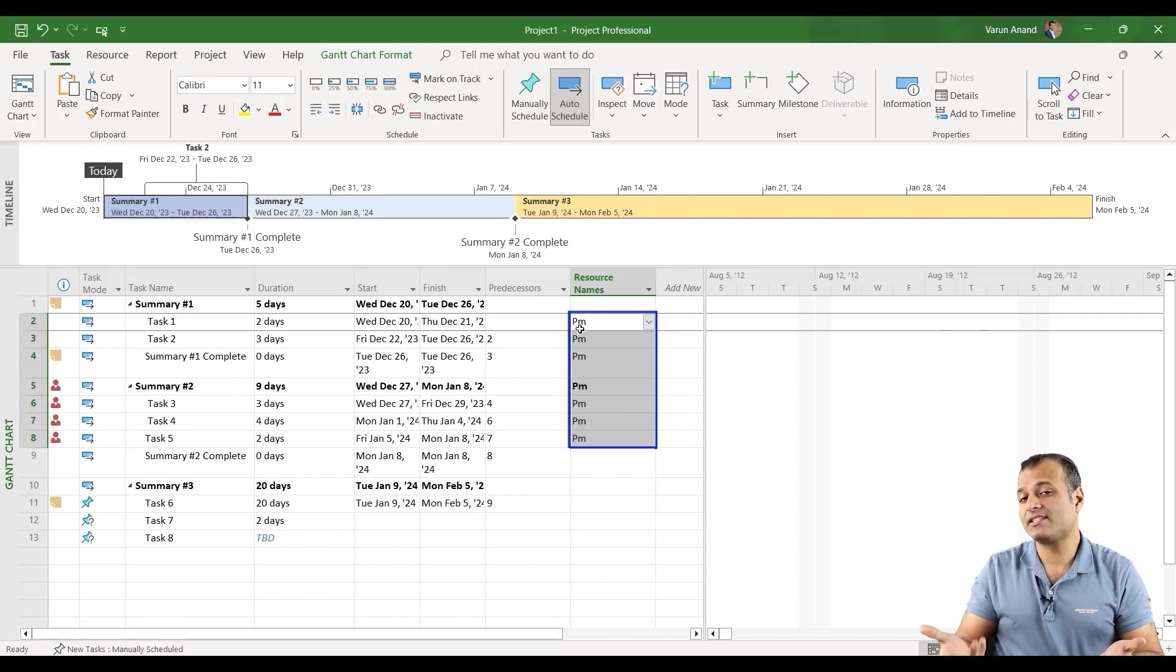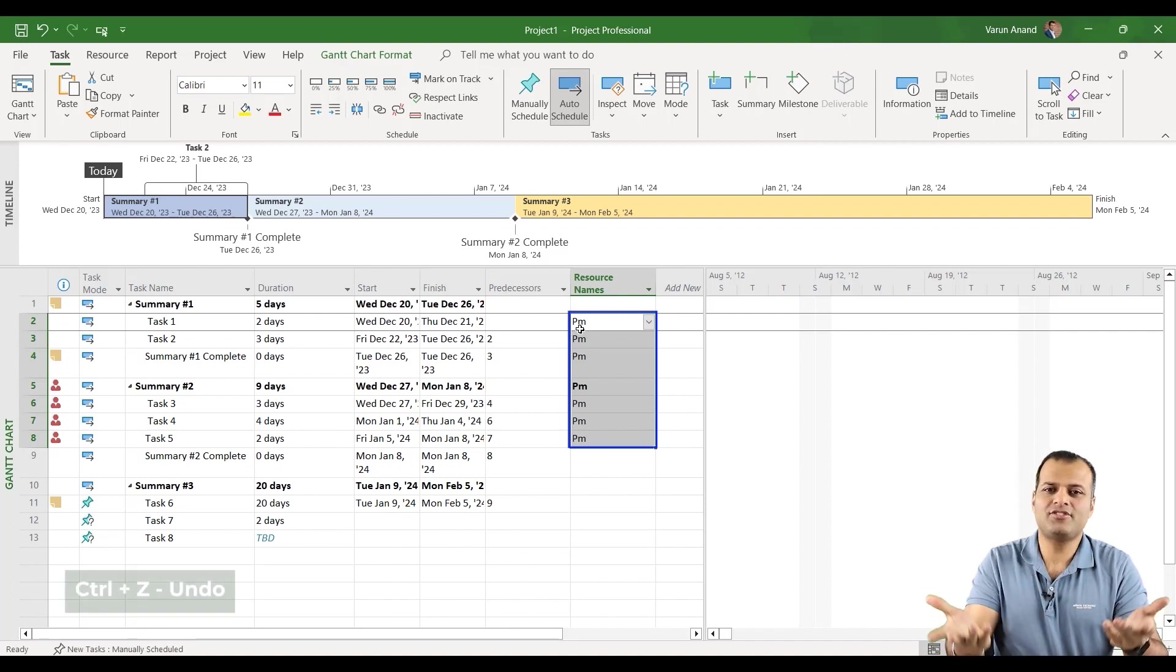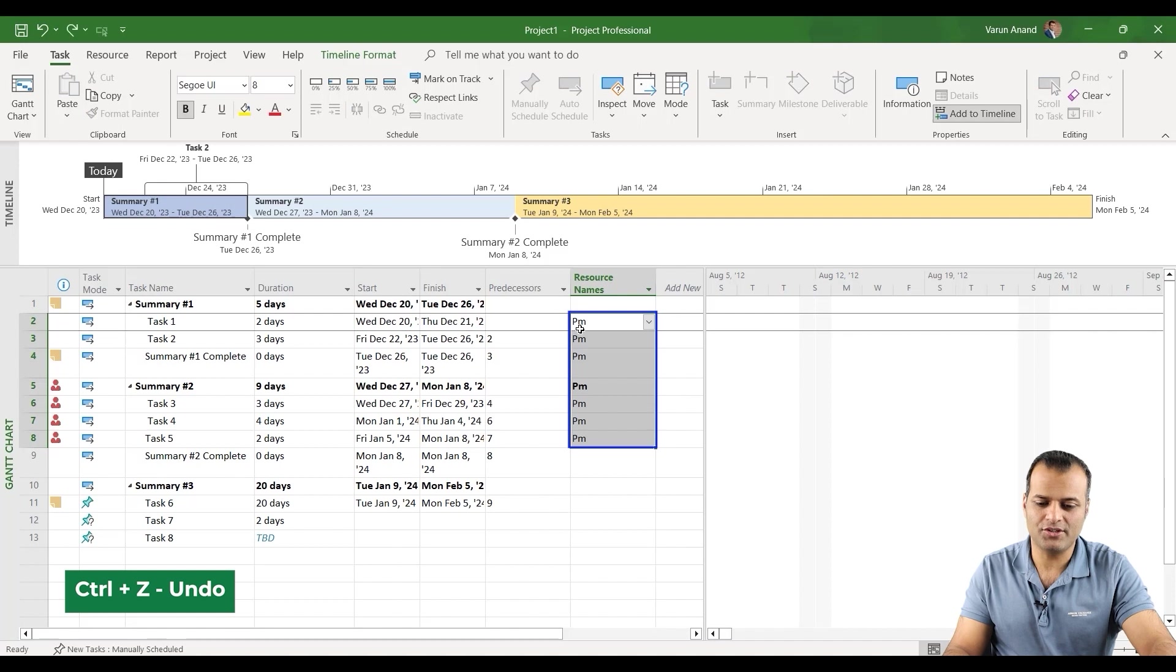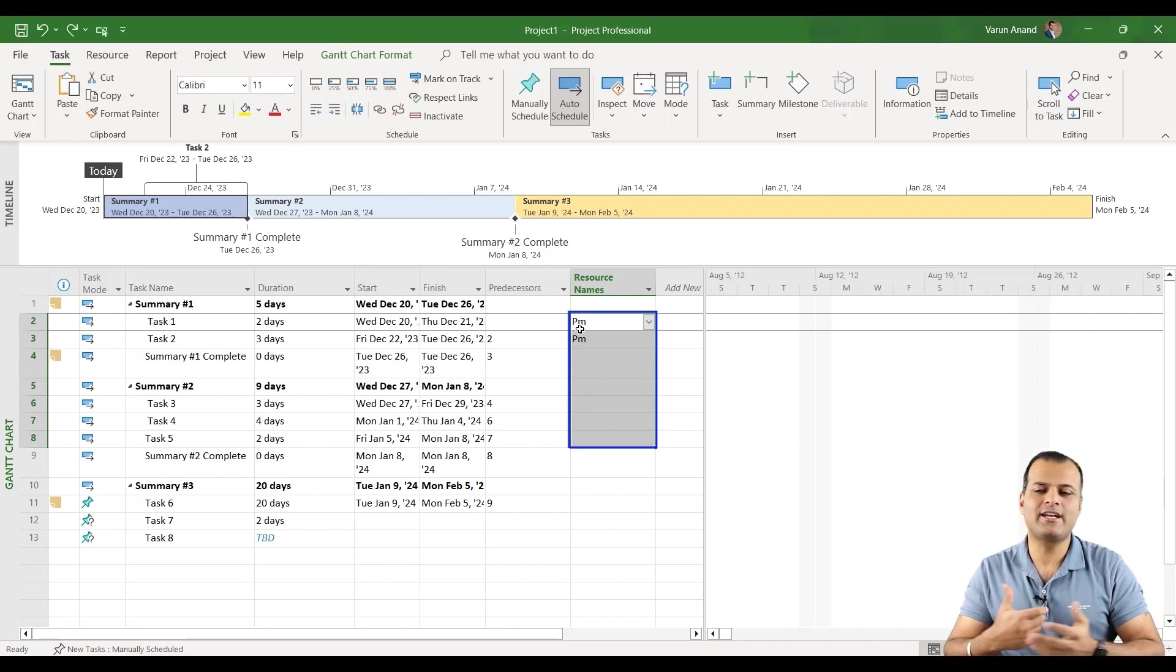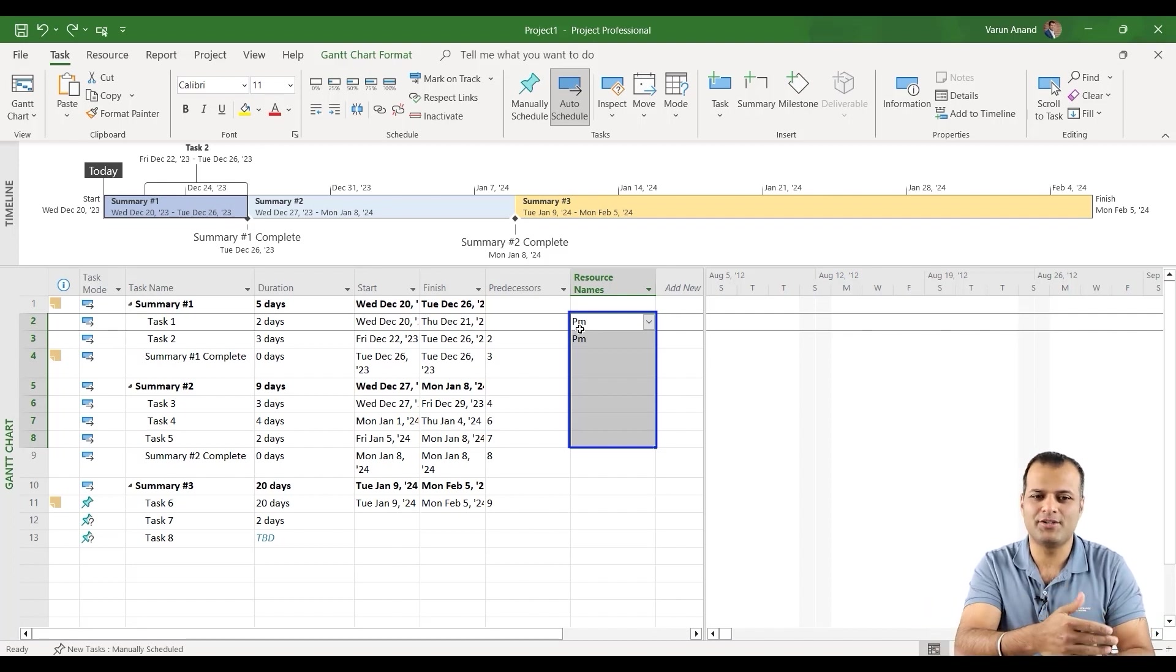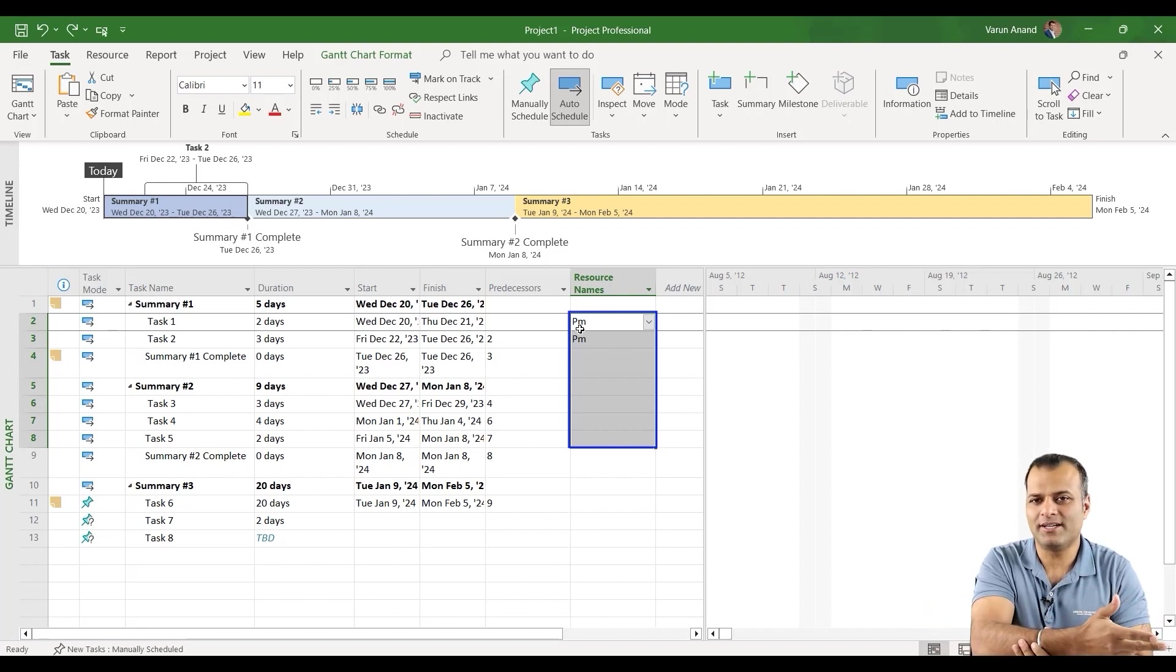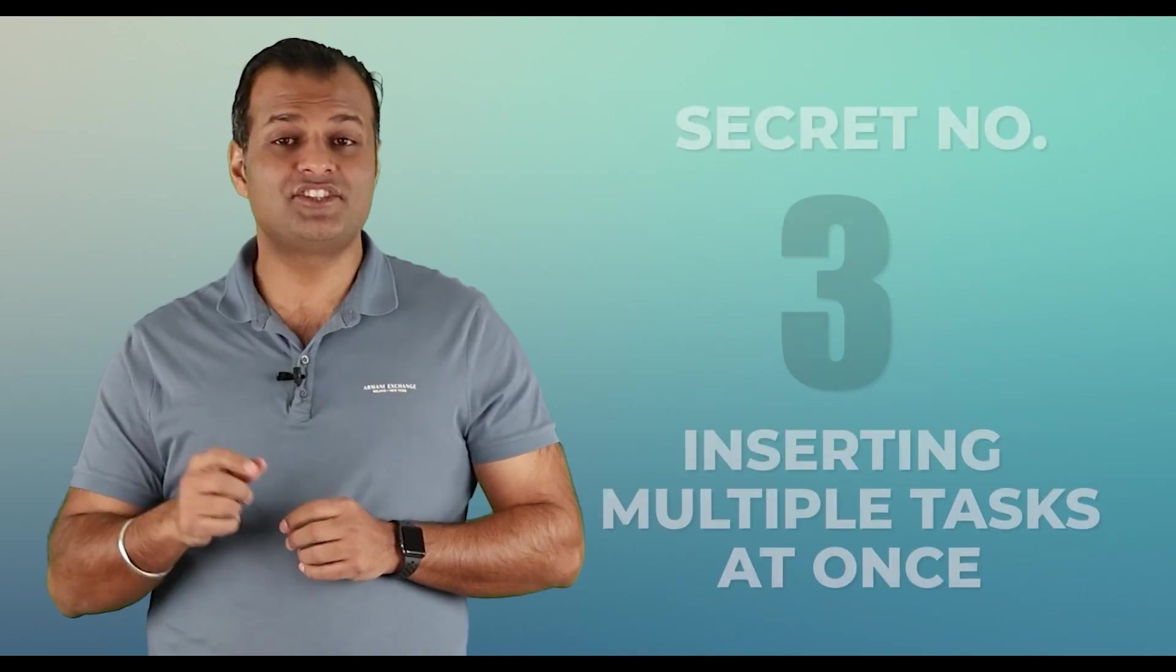Let's say I want to say that every task is being done by PM. Highlight the options where you want to copy and do Control D. But let's say I accidentally added it. Now I want to go back. That is your Control Z, which is undo. So Control Z, which means that is undo. So I've used Control D and Control Z a lot. It's much easier as compared to going on the top ribbon to make any changes.